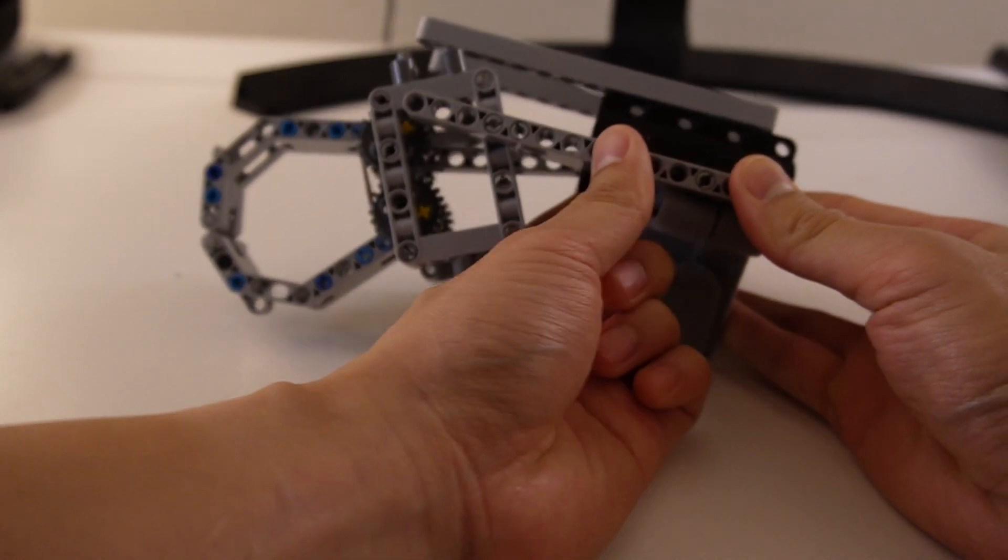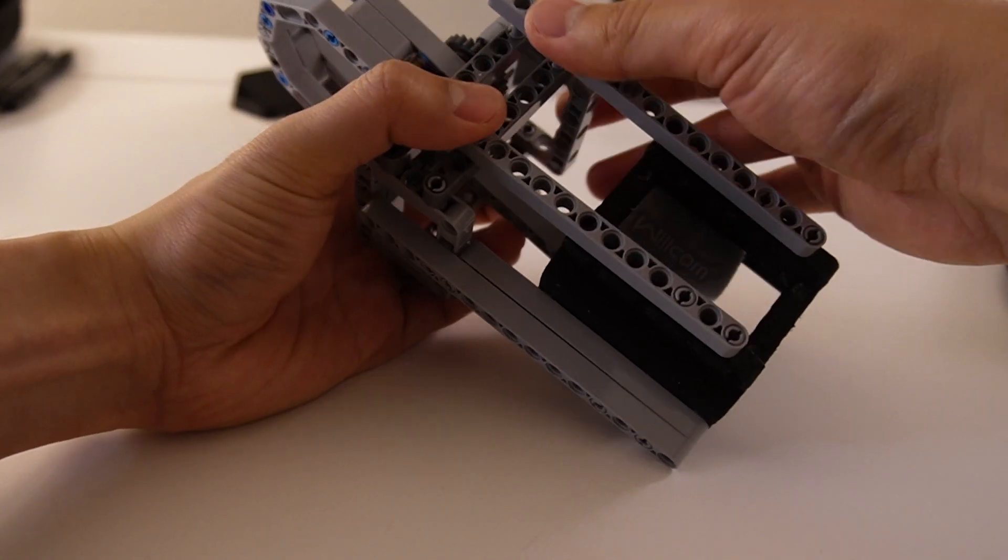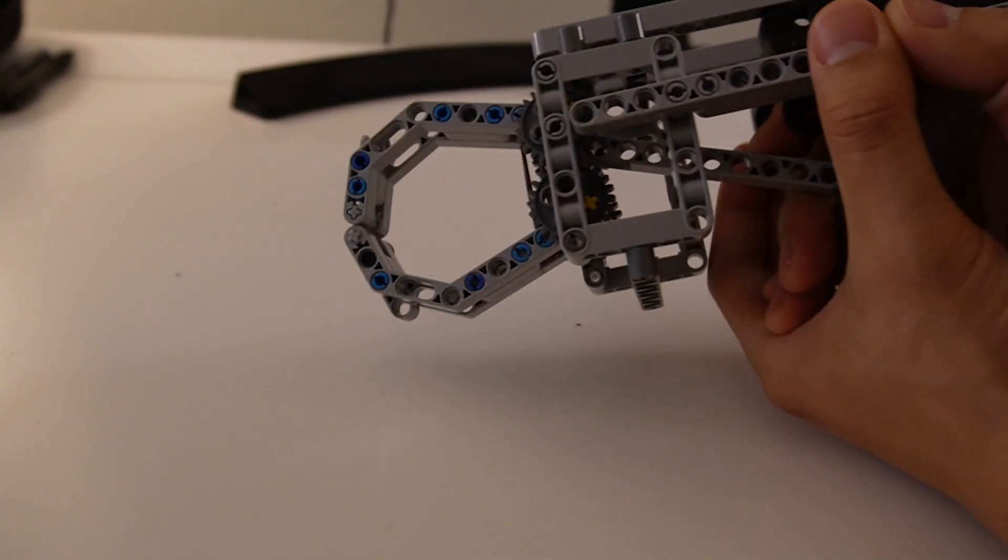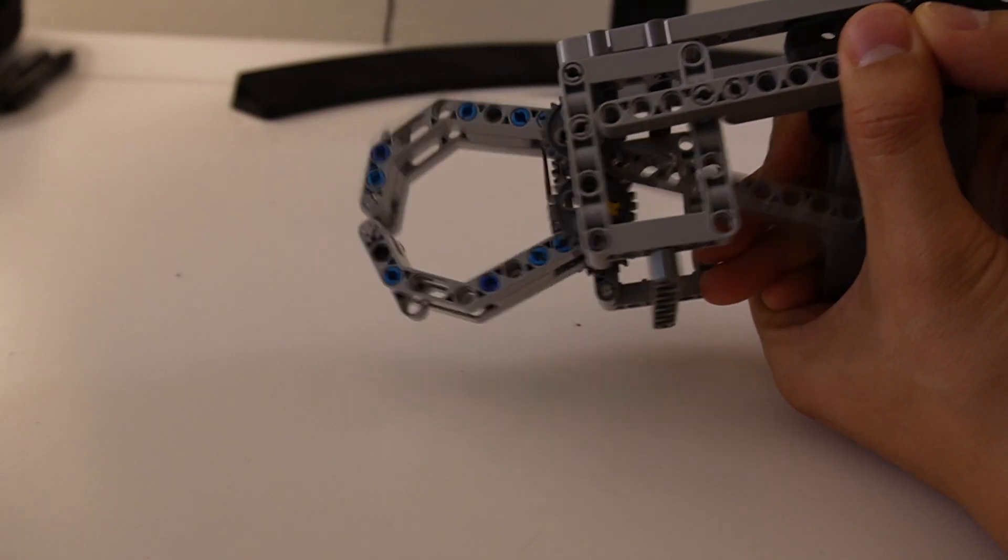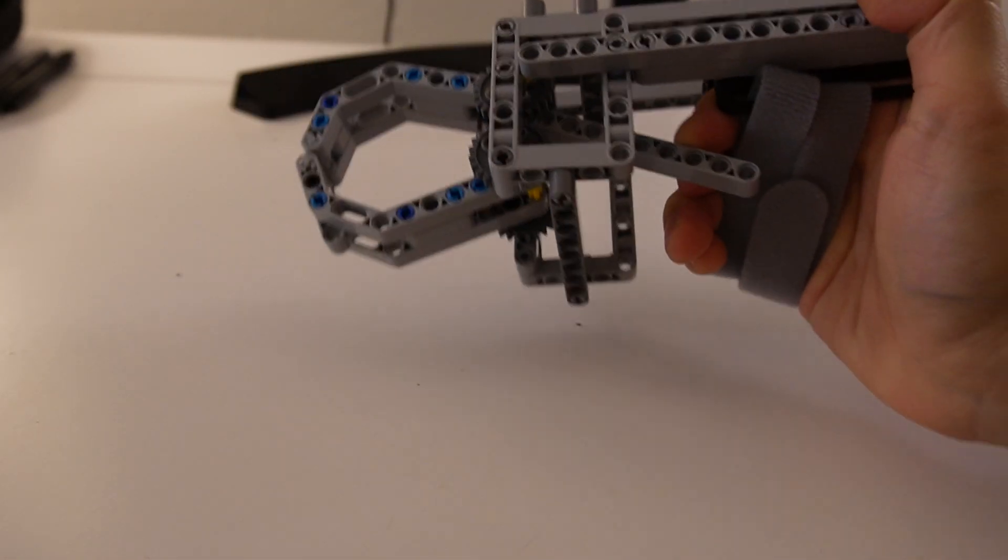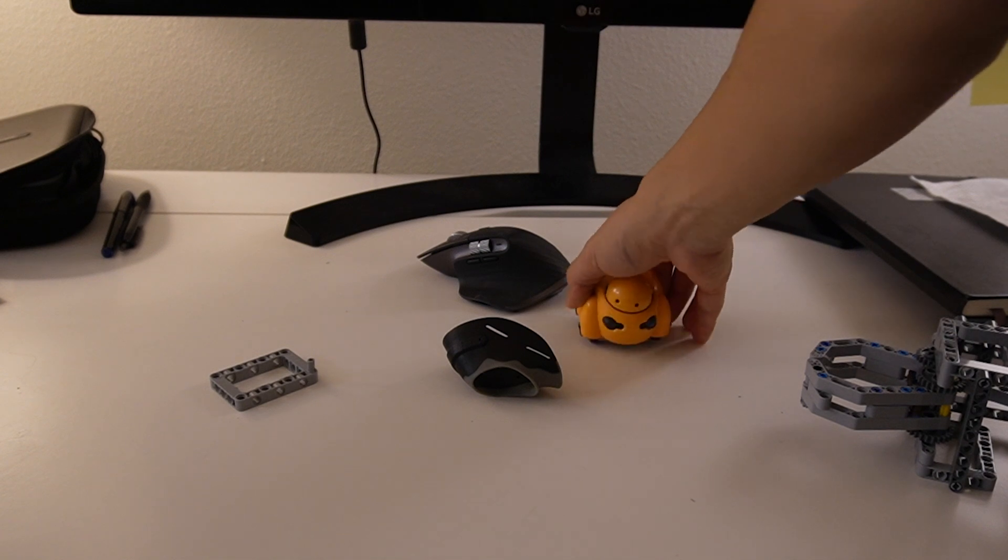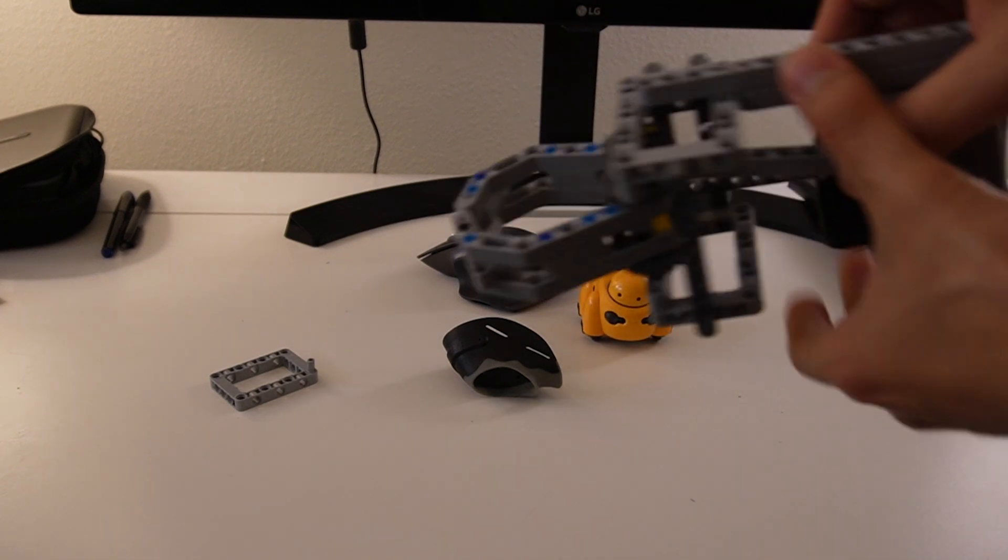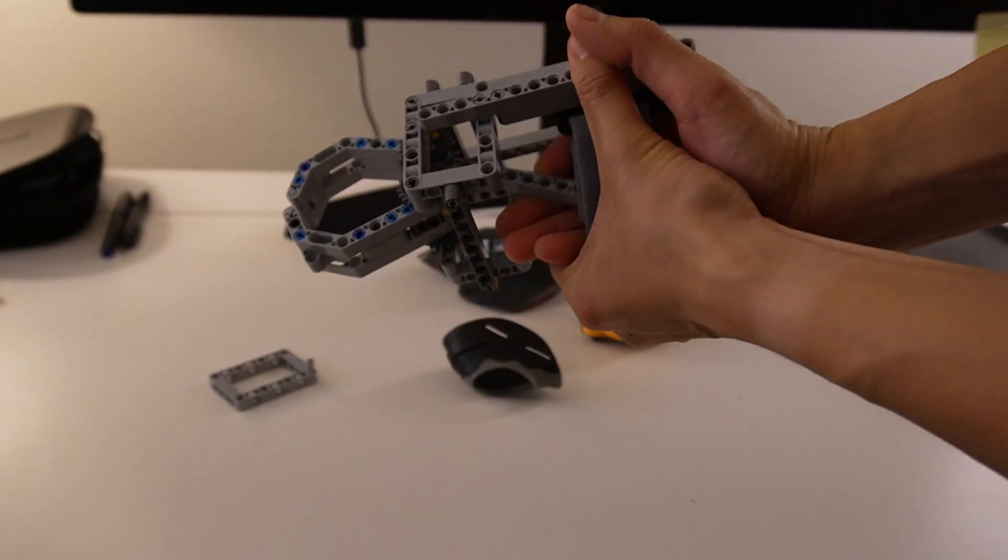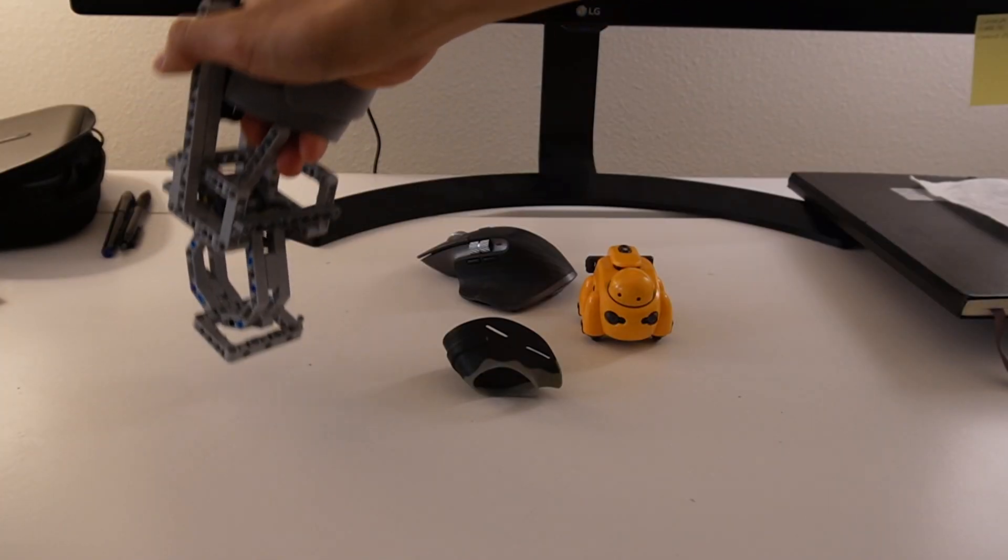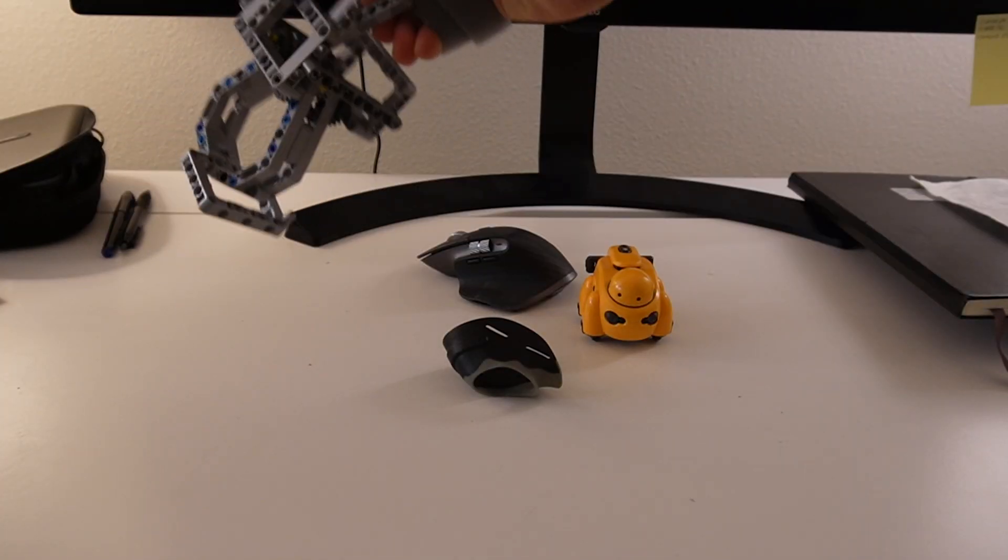One thing I noticed is that rectangular Technic pieces are usually spaced in odd numbers, so the number of holes on the mount should also be odd. Here is a quick demonstration of how it works using some objects on my desk.